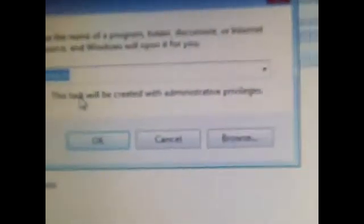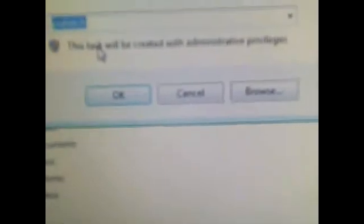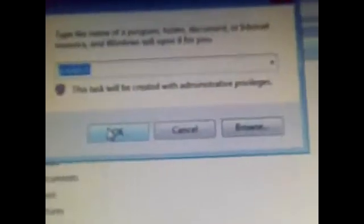But instead of putting percent temp percent, this time you want to put prefetch. So again, that's prefetch, P-R-E-F-E-T-C-H. Then you click okay again.